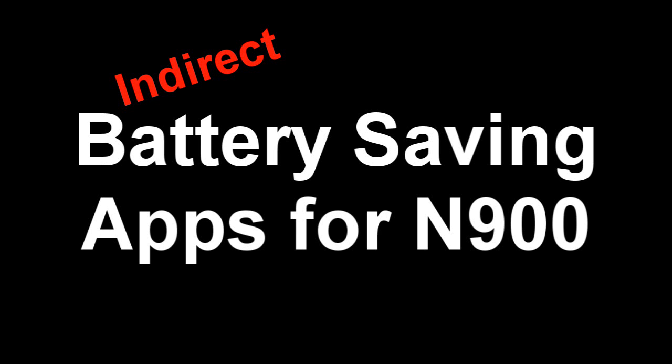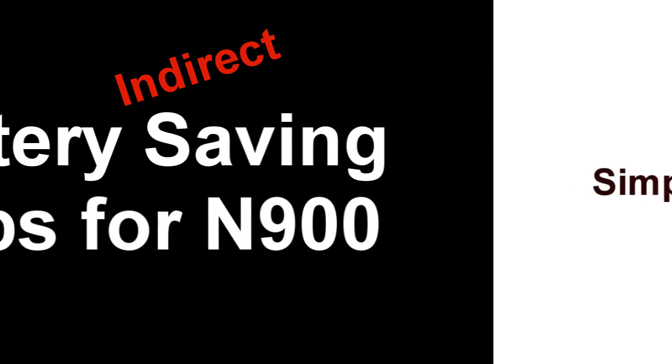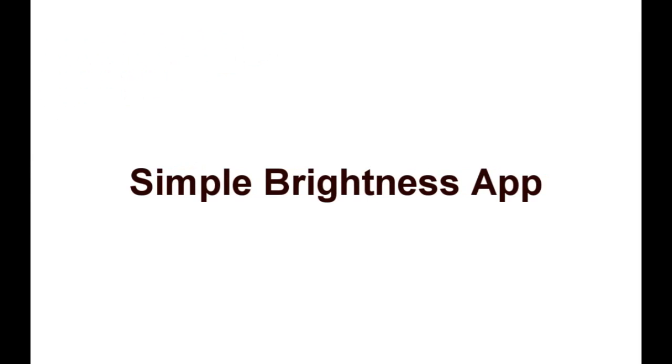In this video I'm going to show you two apps that can indirectly improve battery life. The first will be Simple Brightness App, and the second one is 3G 2G Selection Mode Applet.